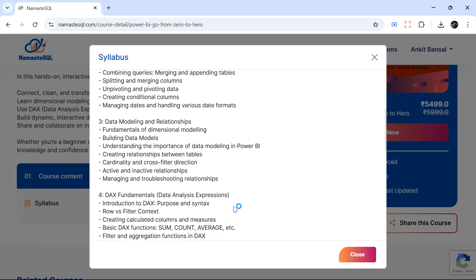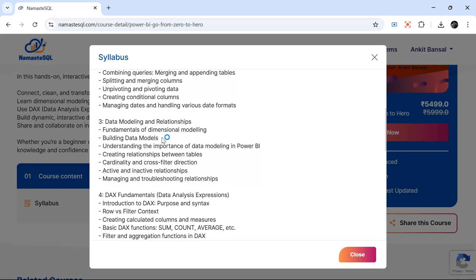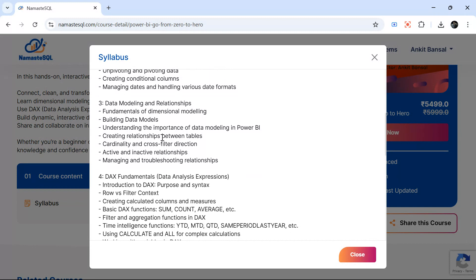I think this is the most important part of Power BI: data modeling and relationships. If you understand this part, this is the heart of Power BI. We will spend a lot of time understanding how data modeling works in Power BI, how to build relationships, what is cross filter direction, how filter propagates, different kinds of things.